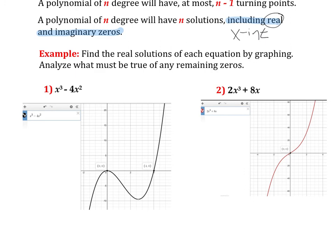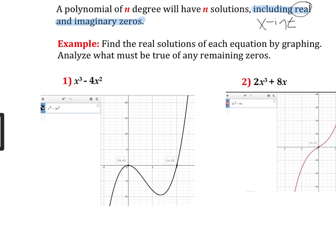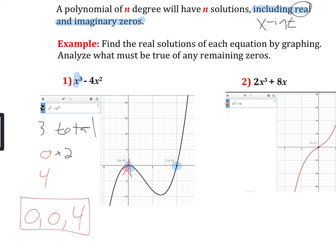Here we've got our two examples, and I graphed them already using Desmos. First one is x to the third minus four x squared. We want to find all of the solutions. I know based on this exponent that I should have three solutions total. So if I look for x-intercepts, I'm only seeing two — at zero and at four. But since I need three solutions and right here this is a bounce point, that indicates we've got a multiplicity of two for that zero. So if I were to write out these solutions, it would be zero, zero again, and four. Those would be my three solutions. Typically we don't write the same number twice — we would just say it's got a multiplicity of two.